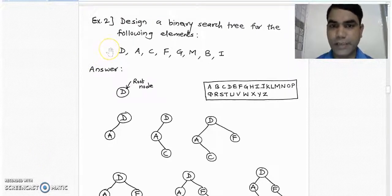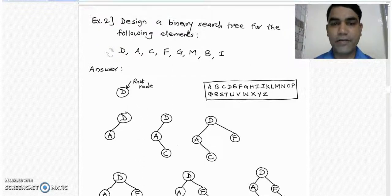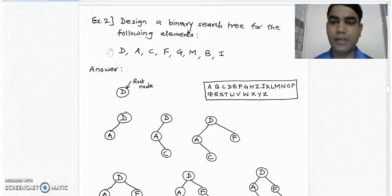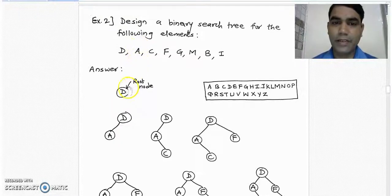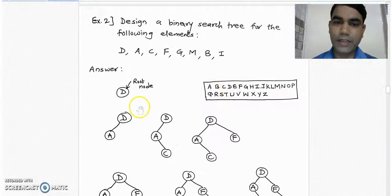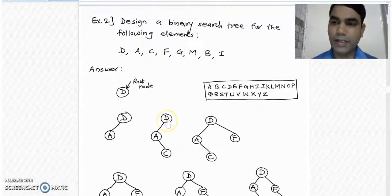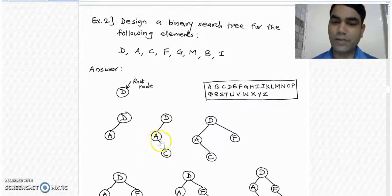Here is another example of designing a binary search tree. Instead of numbers, the elements are given as alphabets. To solve this problem we must know the alphabetical order a, b, c, d up to z. Take the first element, d, and make it the root node. Take next element a — in the a, b, c, d sequence, a appears before d, so it is placed into the left subtree of node d. Take the next element c — it is less than d, but comes after a, so it is placed into the right subtree of node a.